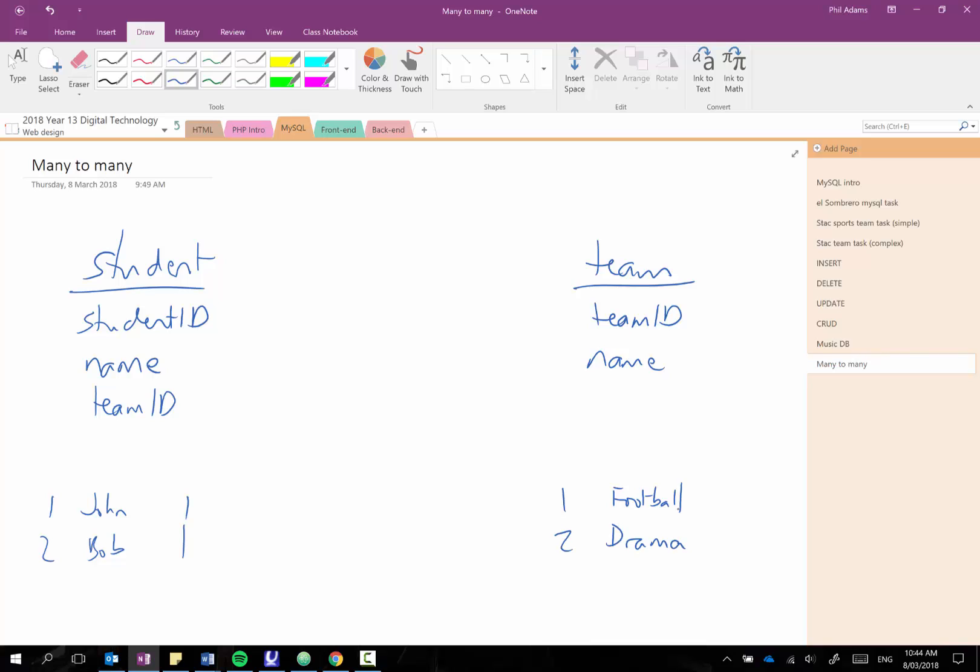Now the problem of course is what happens if John also wants to participate in drama. Now we can't then have a third record, put John in here and then put two as a team because now we've got two different records called John.